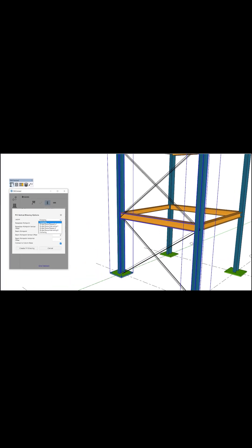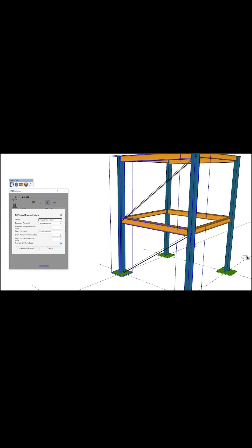If you've ever tried to design or model a steel structure in 3D, this tool is going to be your best friend.